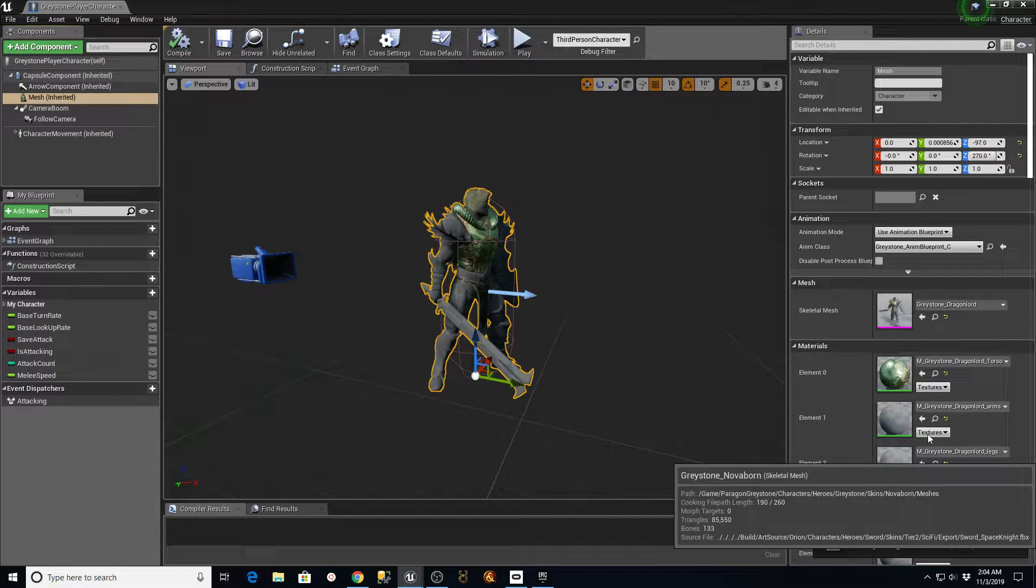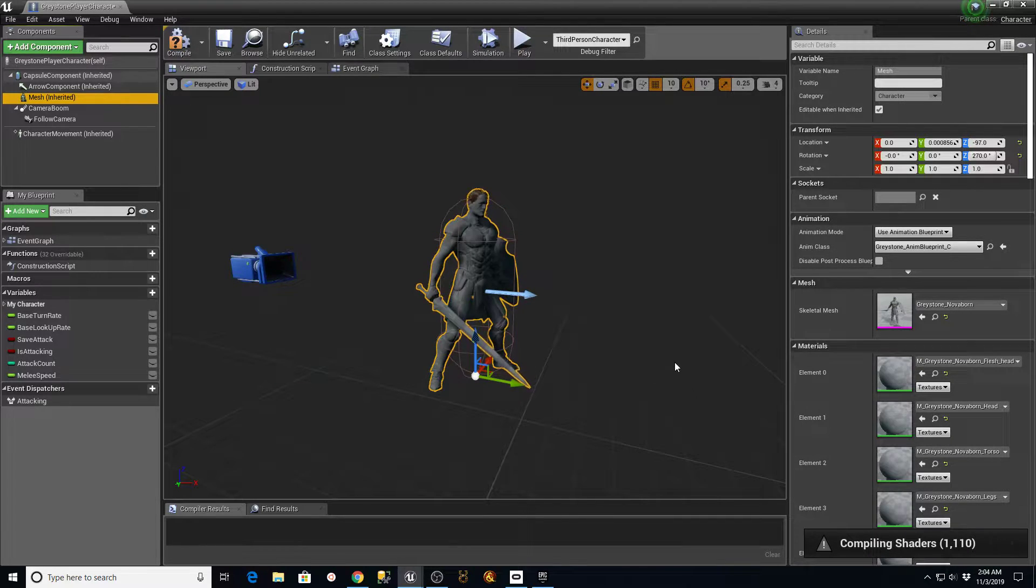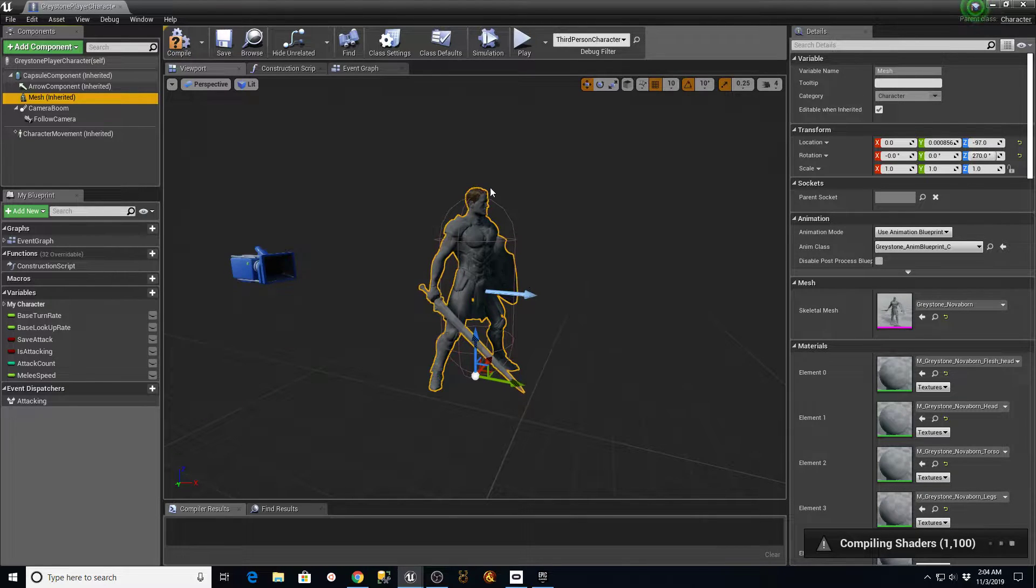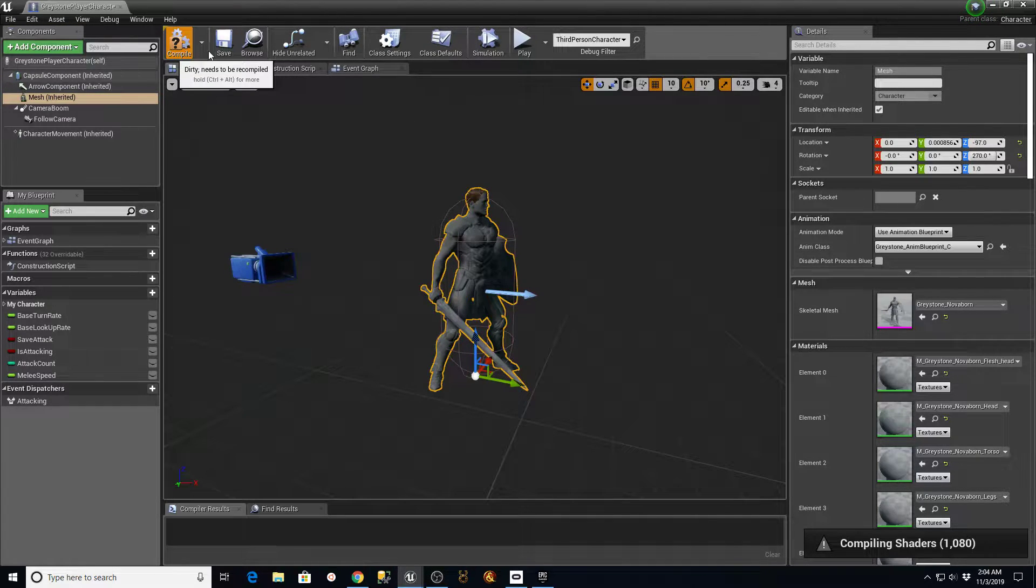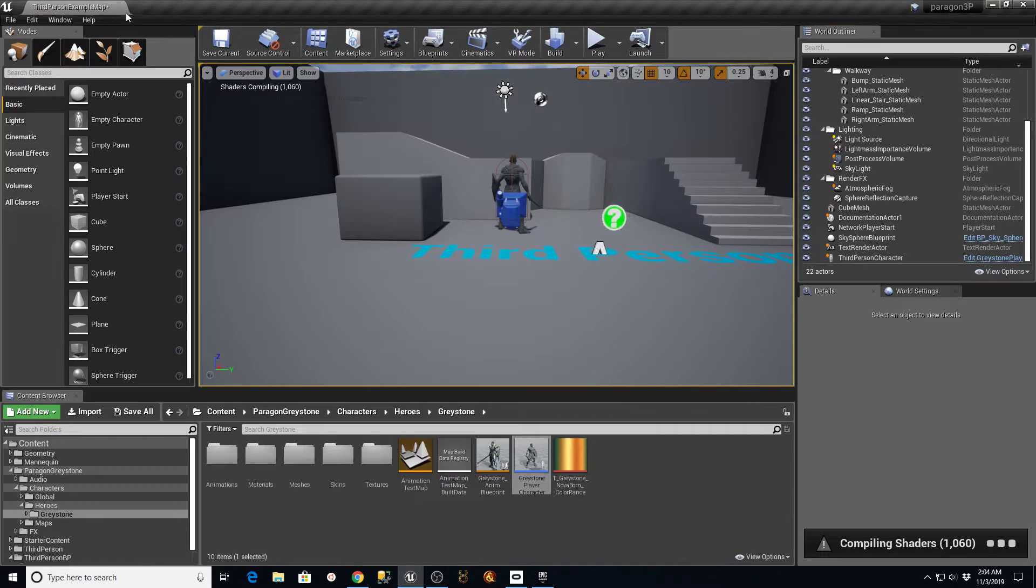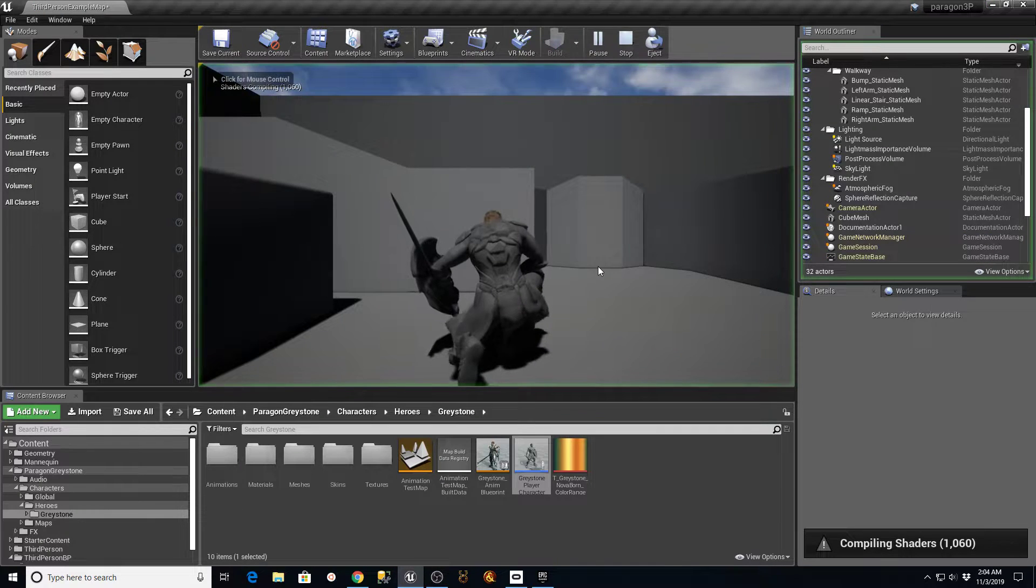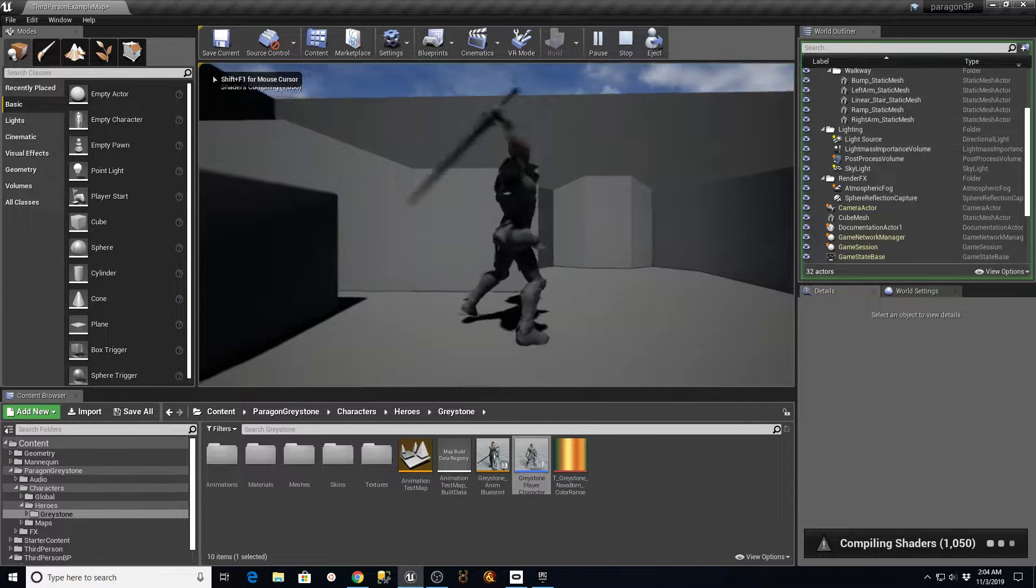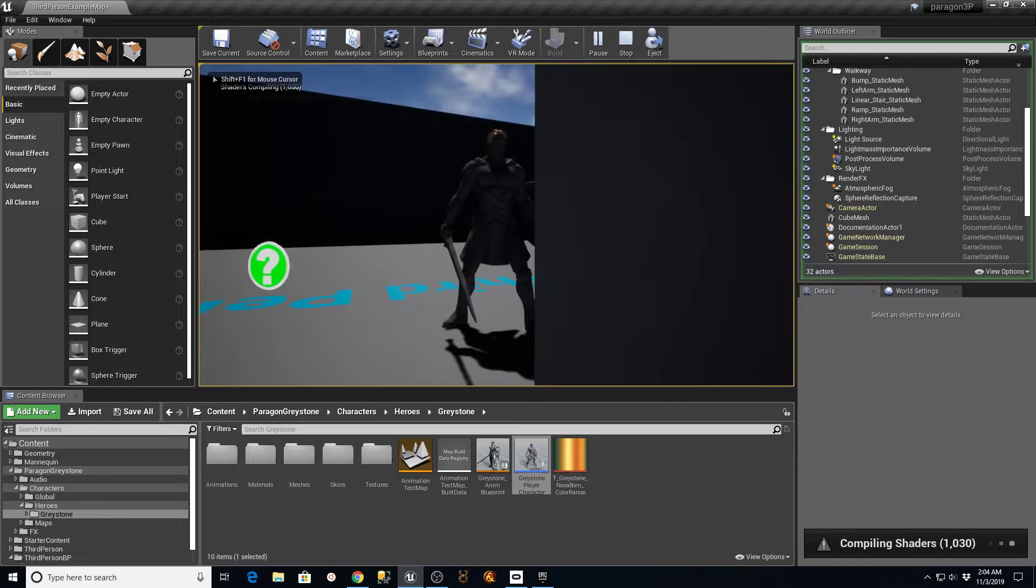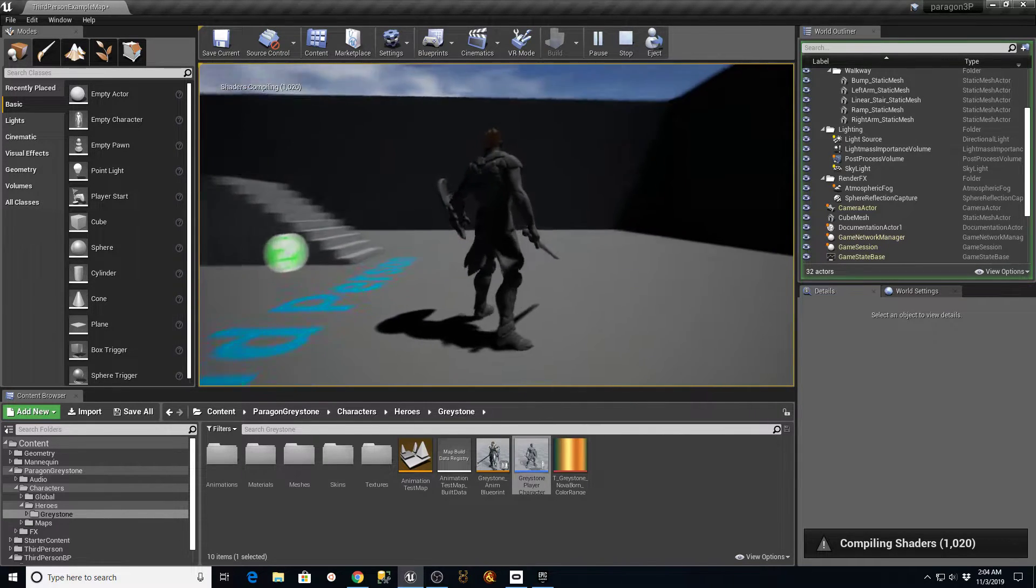So here's the Novoborn. Give it a second to pull it in. So there's a different version of the same Greystone character. Compile, save, go over here and hit play, and it's going to be that guy now. And again, these will look a lot better once the shaders are done compiling.